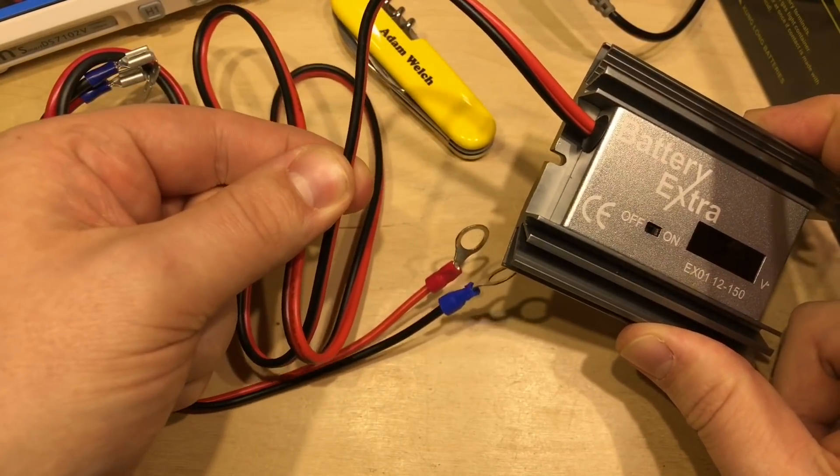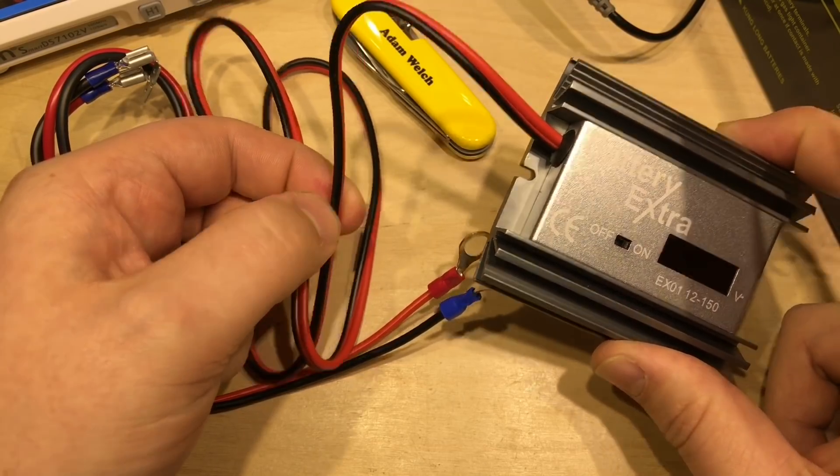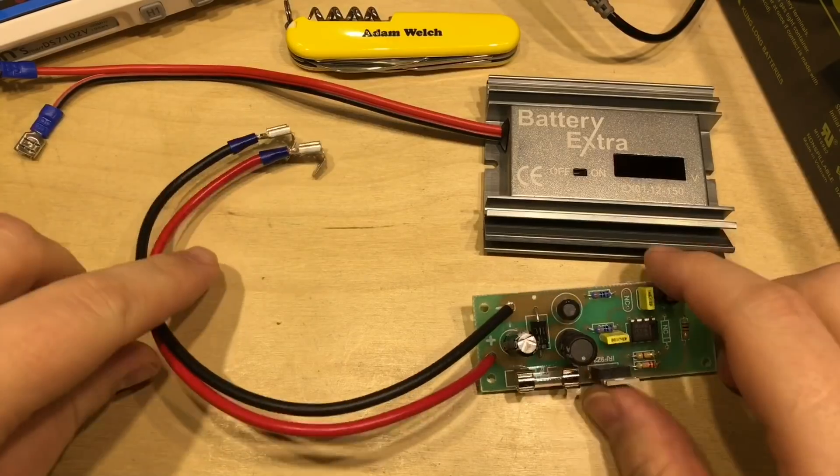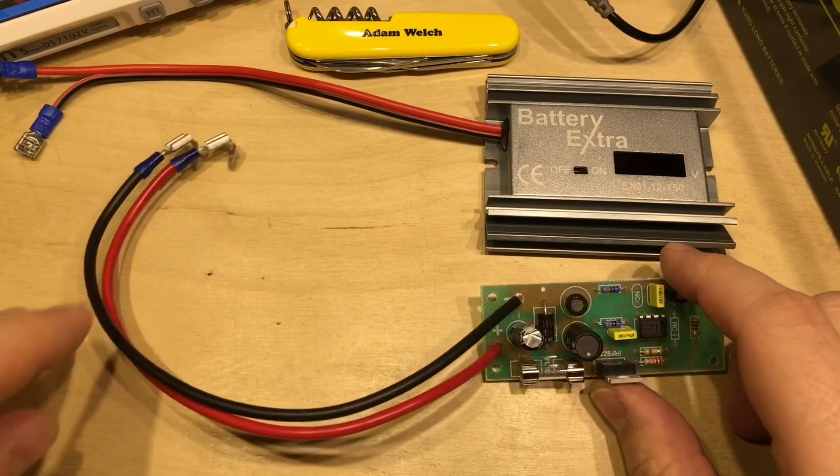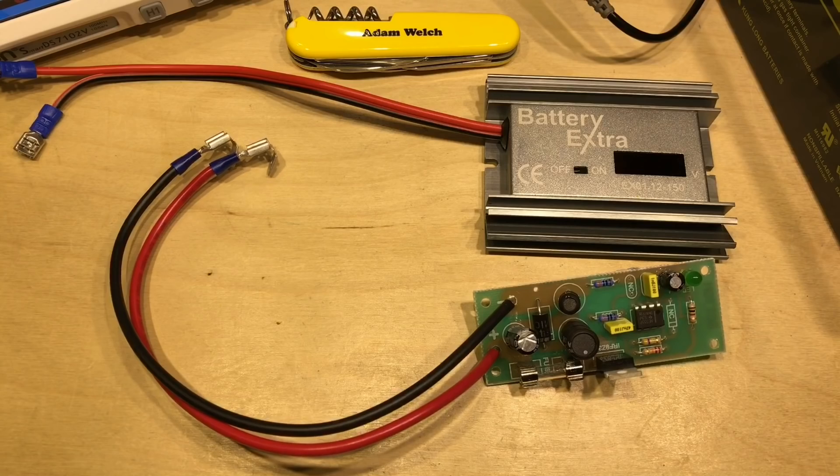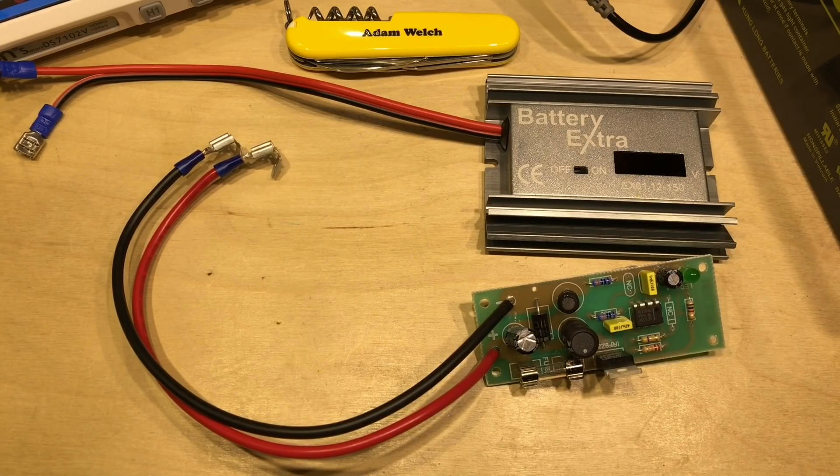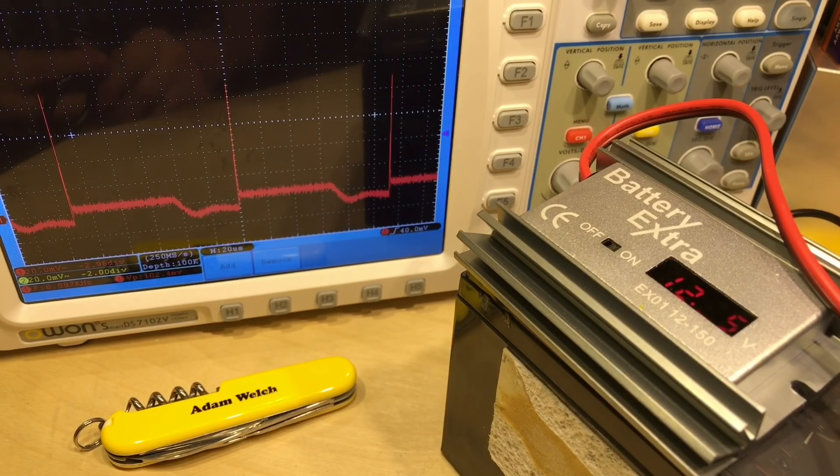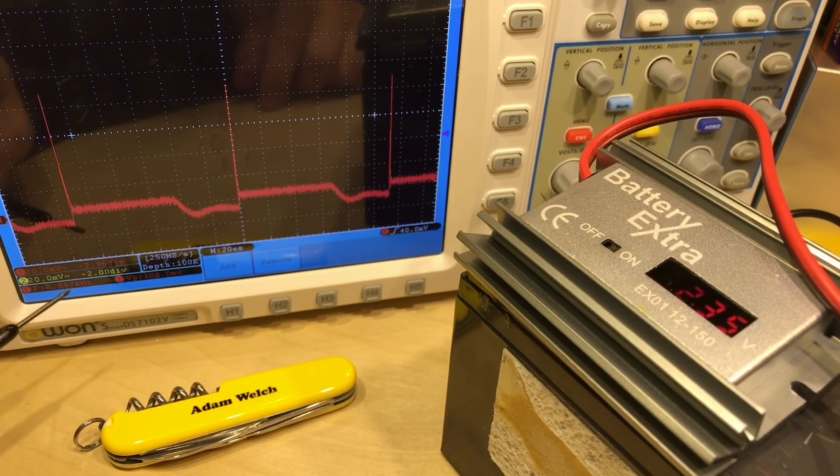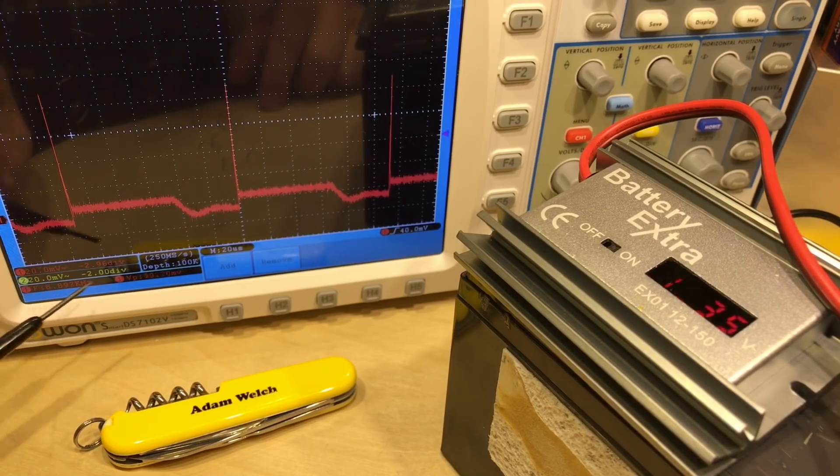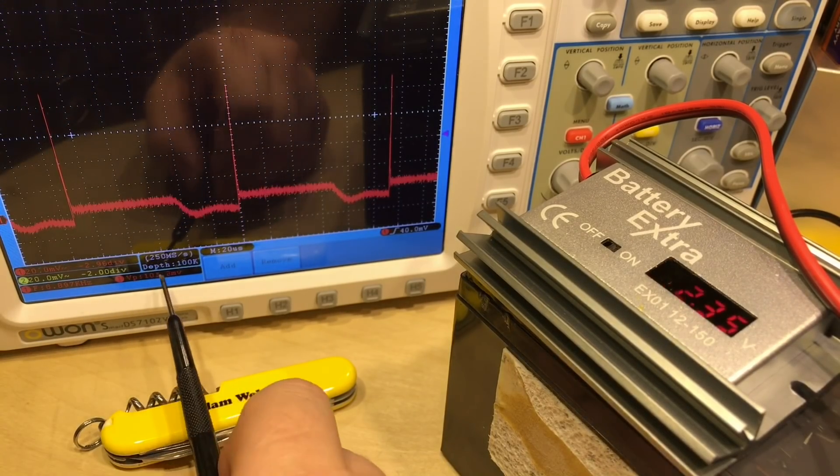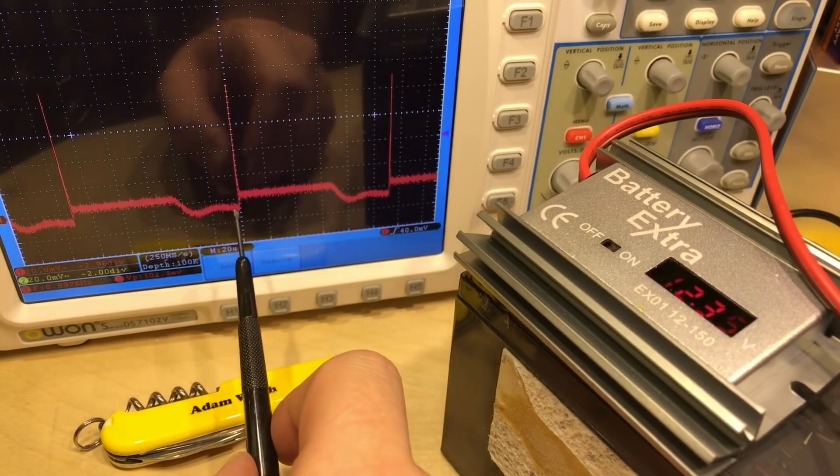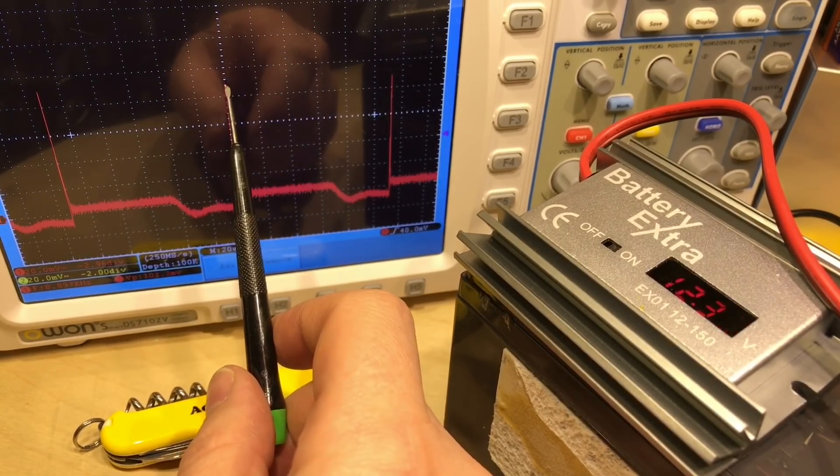To be as fair as I can I've made the wires just about the same length here on the Battery Extra as the DIY 555 desulfator kit. With the Battery Extra now attached with shorter cables, we're back to 20 millivolts per division here on the oscilloscope and we are seeing an improvement - 100 millivolts in total between this lowest point and the highest point.